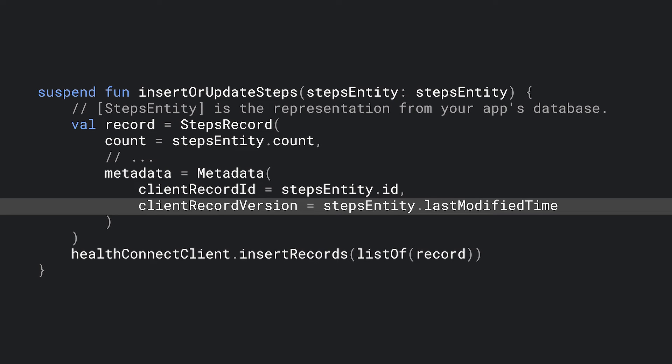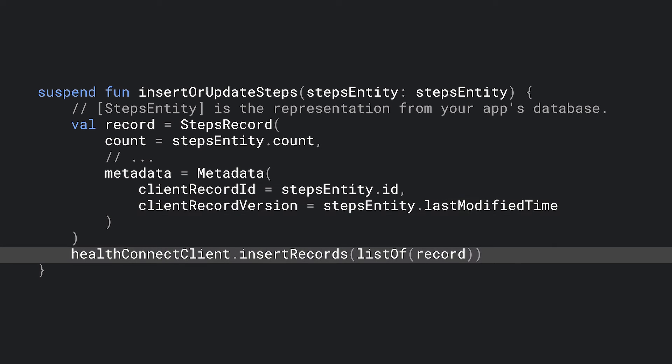When updating data, HealthConnect uses this to determine which record to keep. Once you've defined your record objects, call InsertRecords, passing in your list of records. HealthConnect will determine whether to insert or update records accordingly. Note there's no need to use the UpdateRecords method at all.